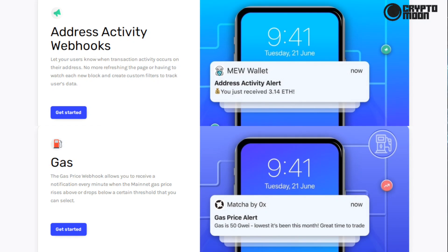Address activity webhooks: let your users know when transaction activity occurs on their address. No more refreshing the page or having to watch each new block, and create custom filters to track user data. The gas price webhook allows you to receive a notification every minute when the mainnet gas price rises above or drops below a certain threshold that you can select.